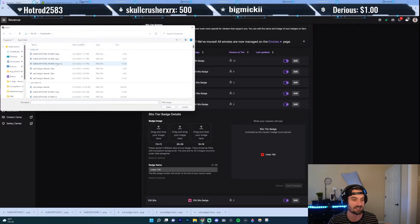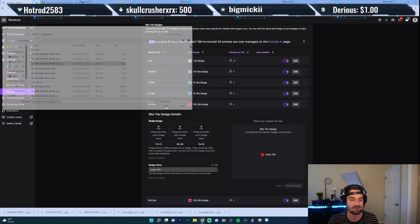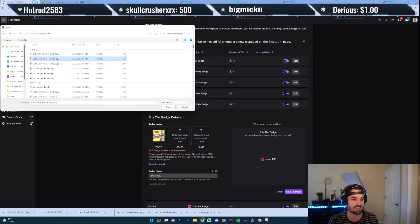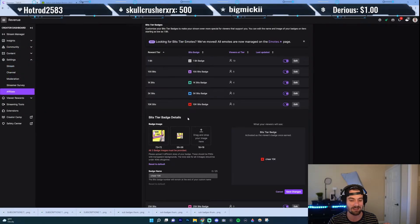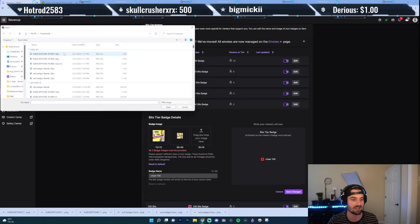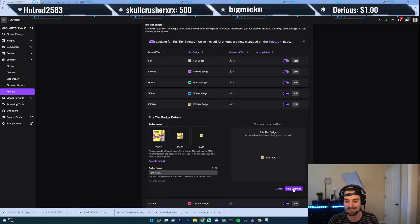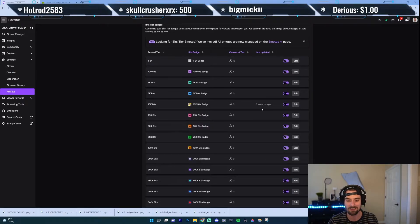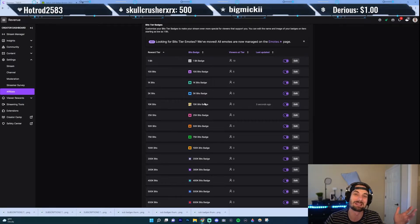So this is the 72, this is the 36, and this is the 18. Once I do all that, go ahead and click Save. And now you're going to see that this is the new badge — it's the little picture that I put on there.